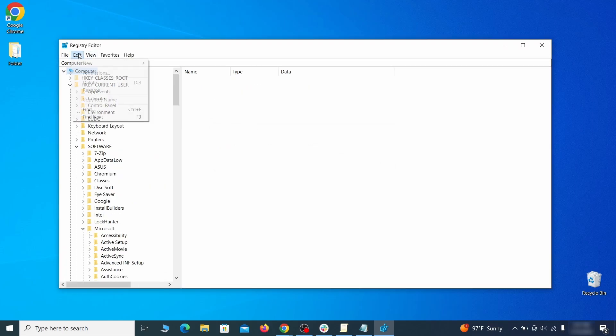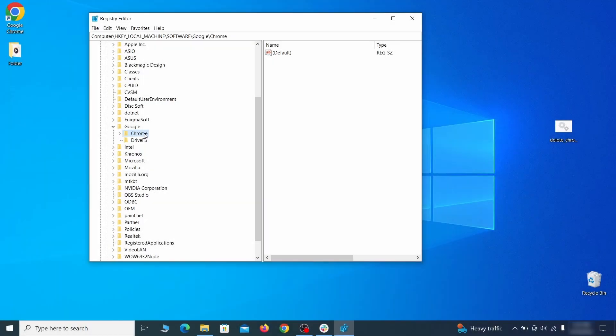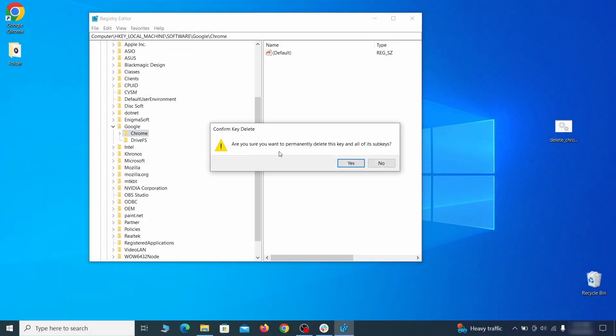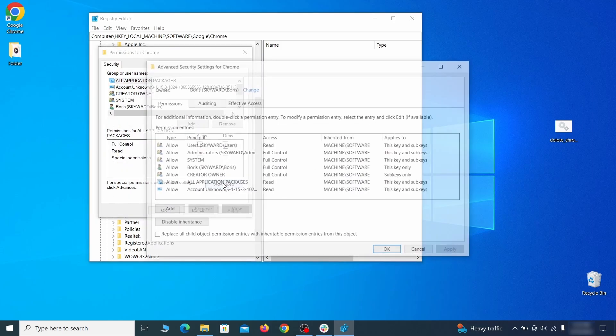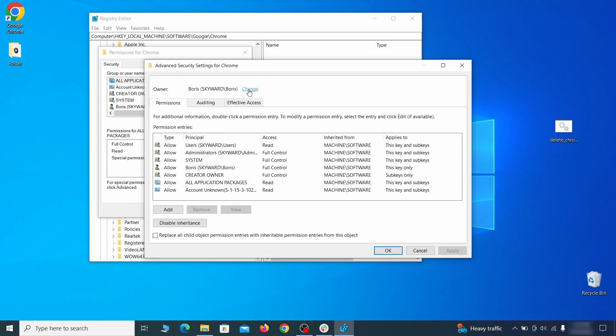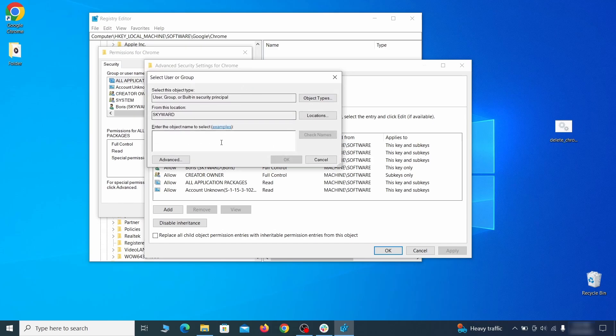If you are blocked from deleting a given registry key, right-click it, open permissions, then advanced, then change, and then type everyone in the field. Click check names, then OK.